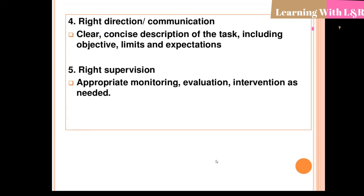Right direction and communication — a clear, concise description of the task including objectives, limits, and expectations. The fifth right is right supervision — appropriate monitoring, evaluation, and intervention as needed. These are the five rights of delegation.